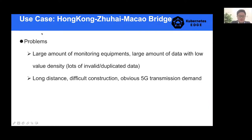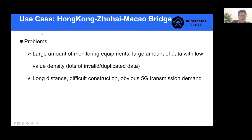But there are some problems we encountered. There are large amounts of monitoring equipment and a very large amount of data with very low value density — meaning there is lots of invalid and duplicated data. The bridge is very long, making construction difficult. And if we want to pinpoint problems on the bridge, we obviously need 5G transmission.